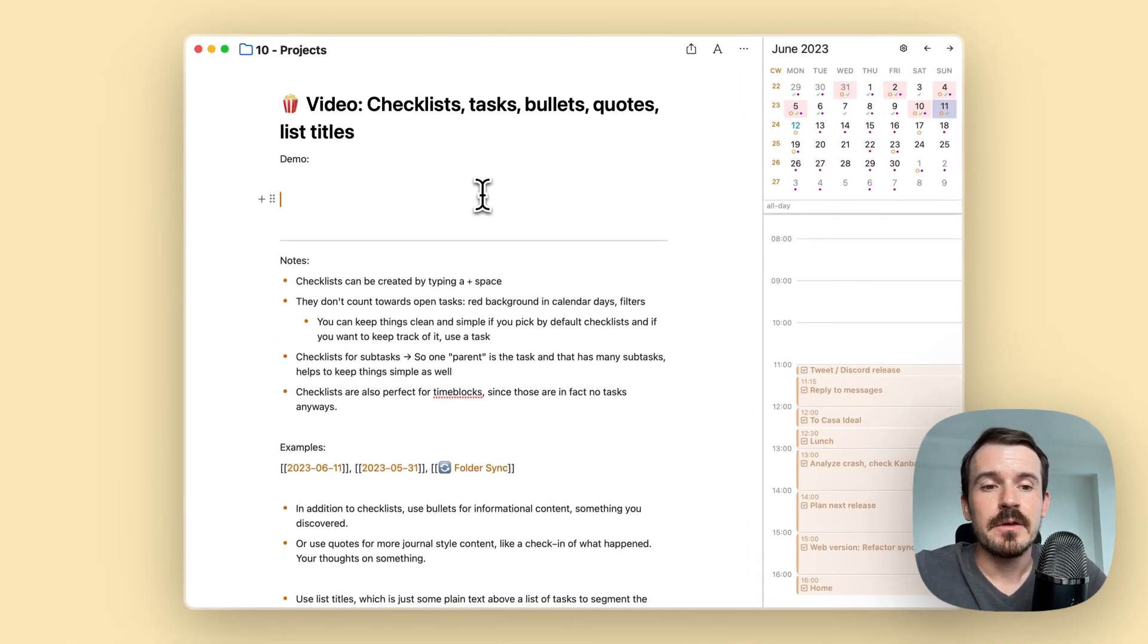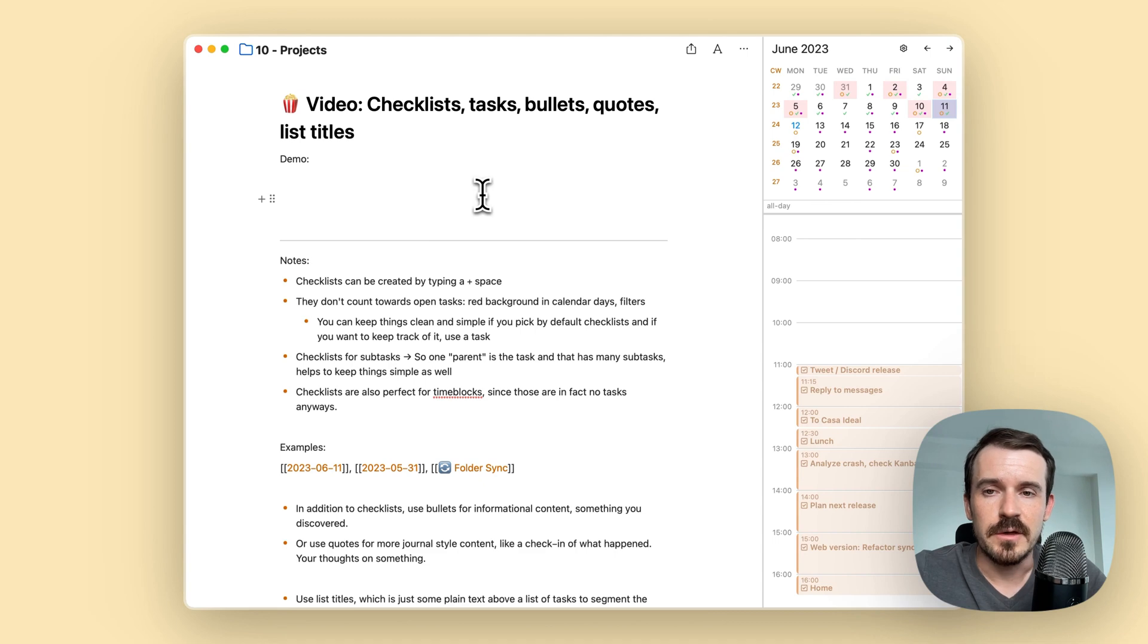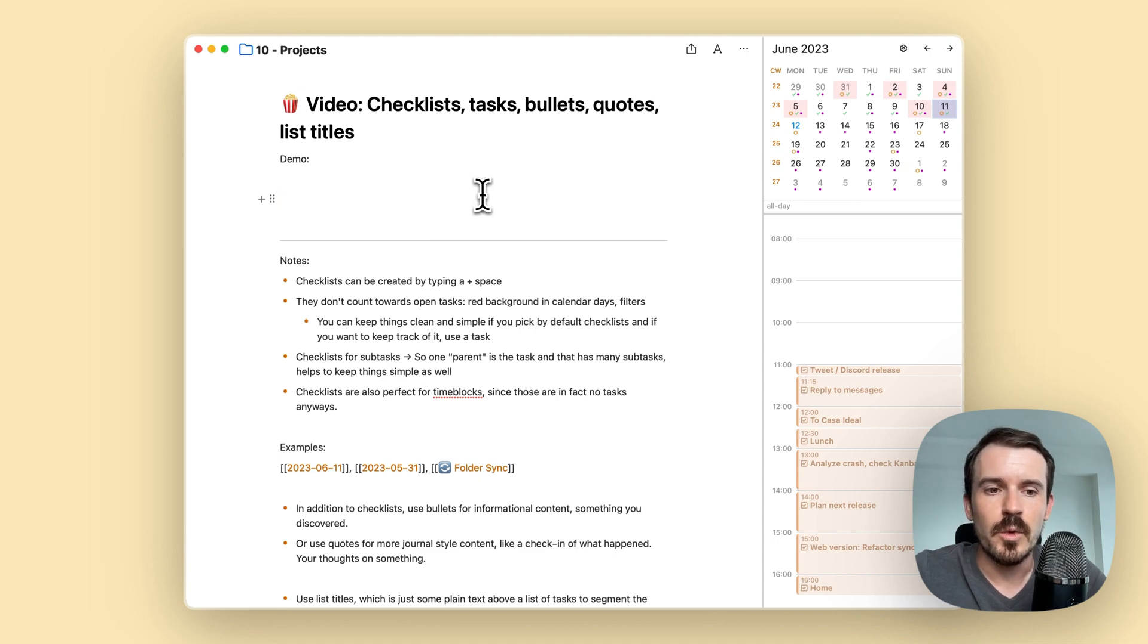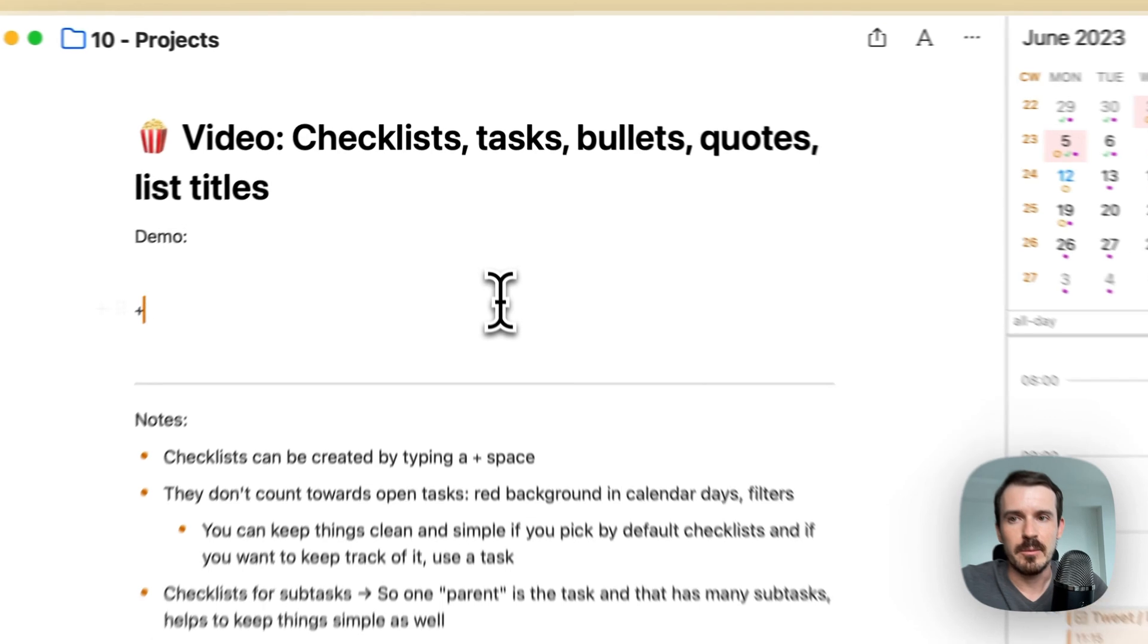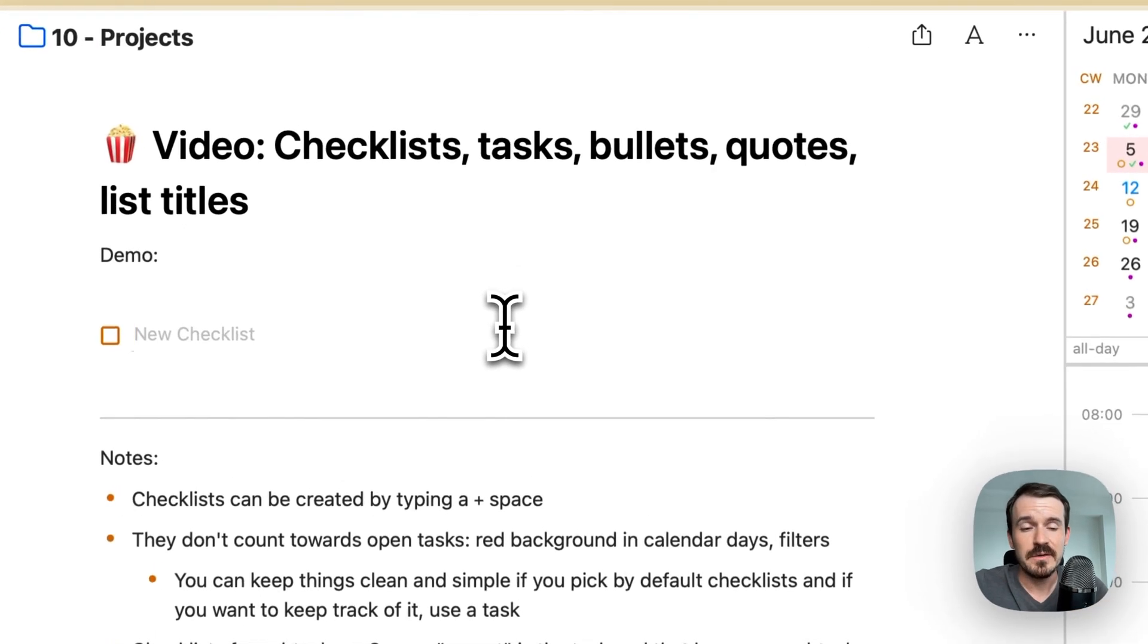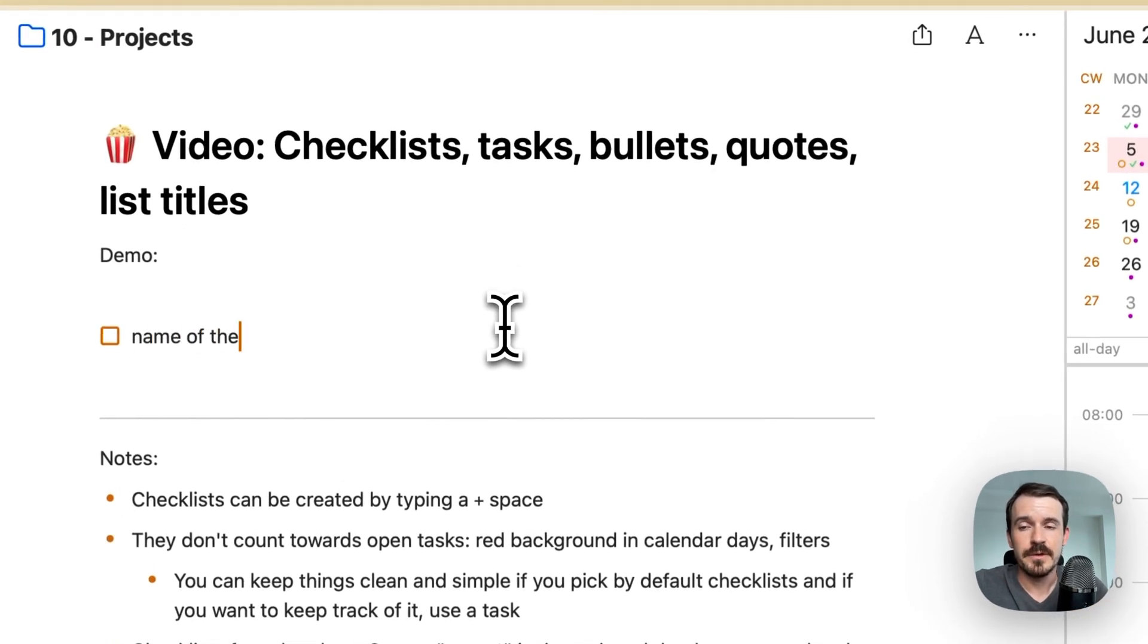So before I show you a couple of examples and how I use them, let me explain you what are checklists. So you can type checklists by typing plus then space and then the name of the checklist.